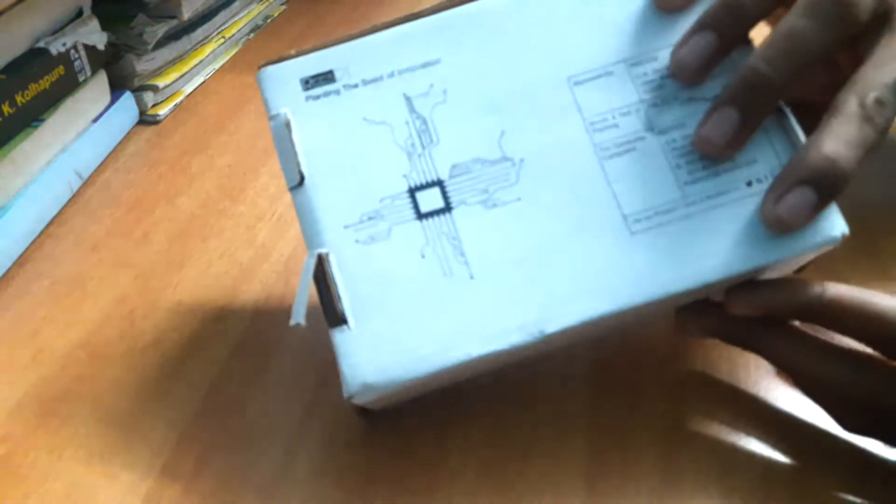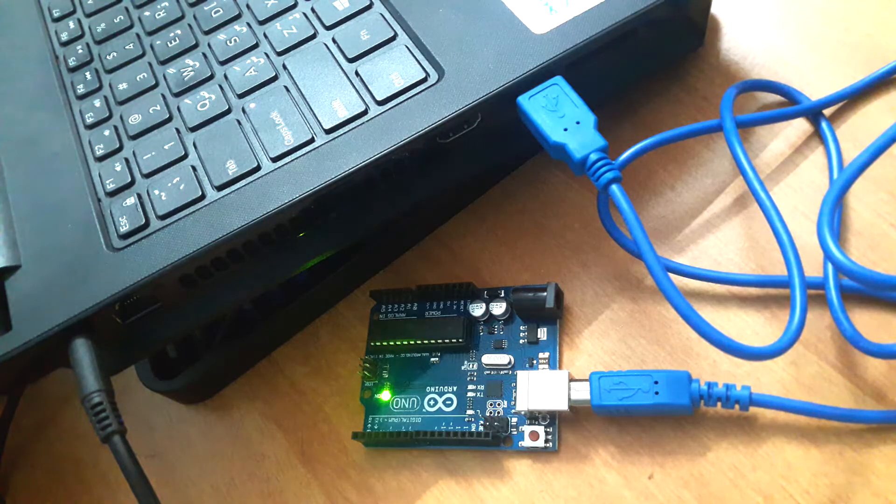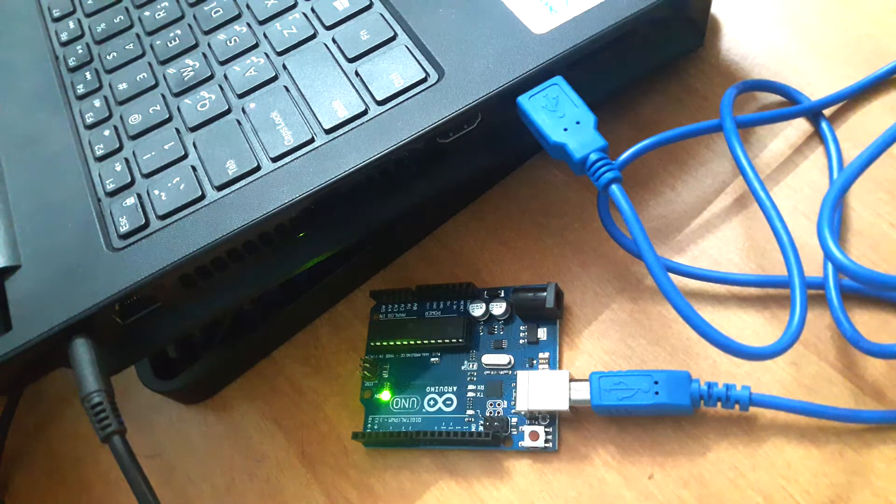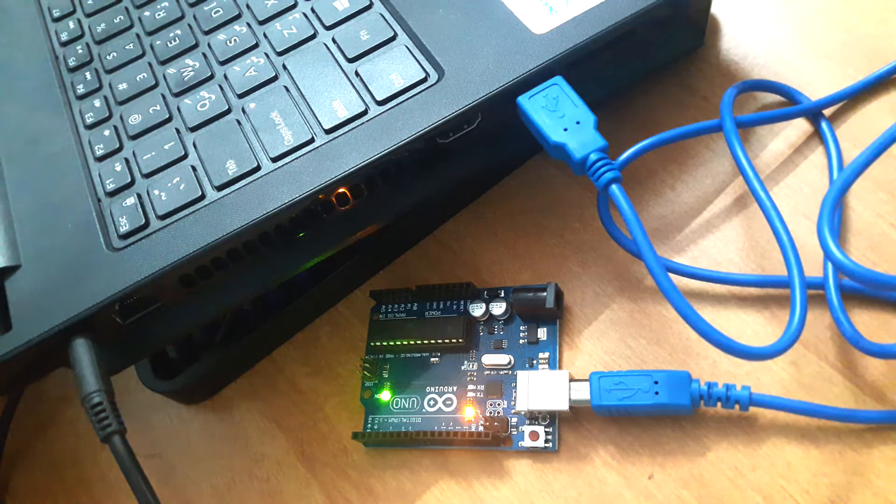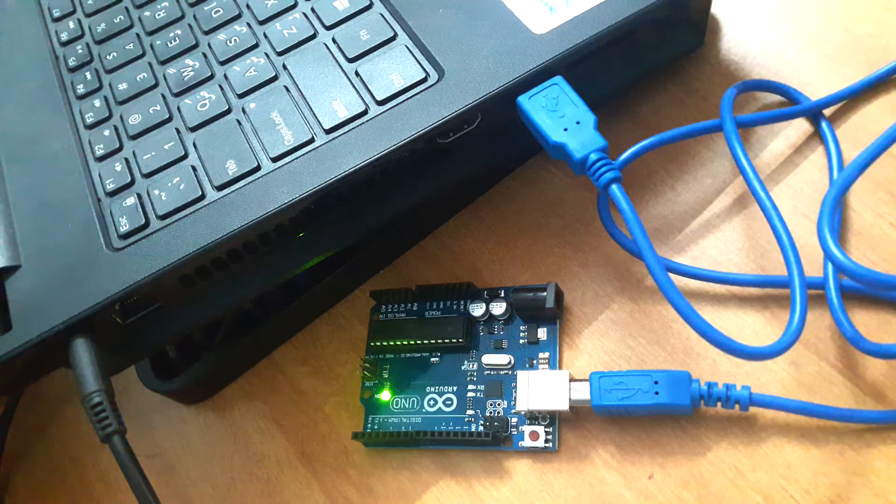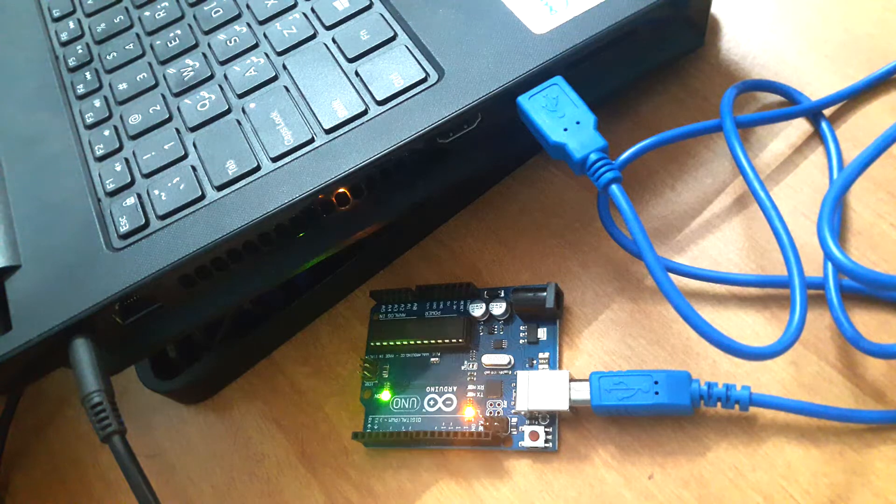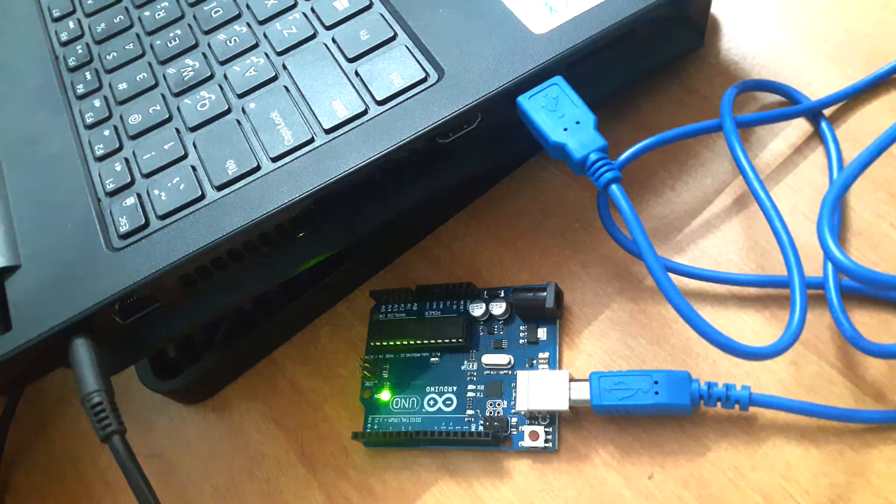Hi, in this video we would be doing the unboxing of genuine Arduino Uno R3 kit which I purchased from Amazon. Link is provided in the description and we would be testing the Arduino board by uploading a simple basic Blink example, let's get started.